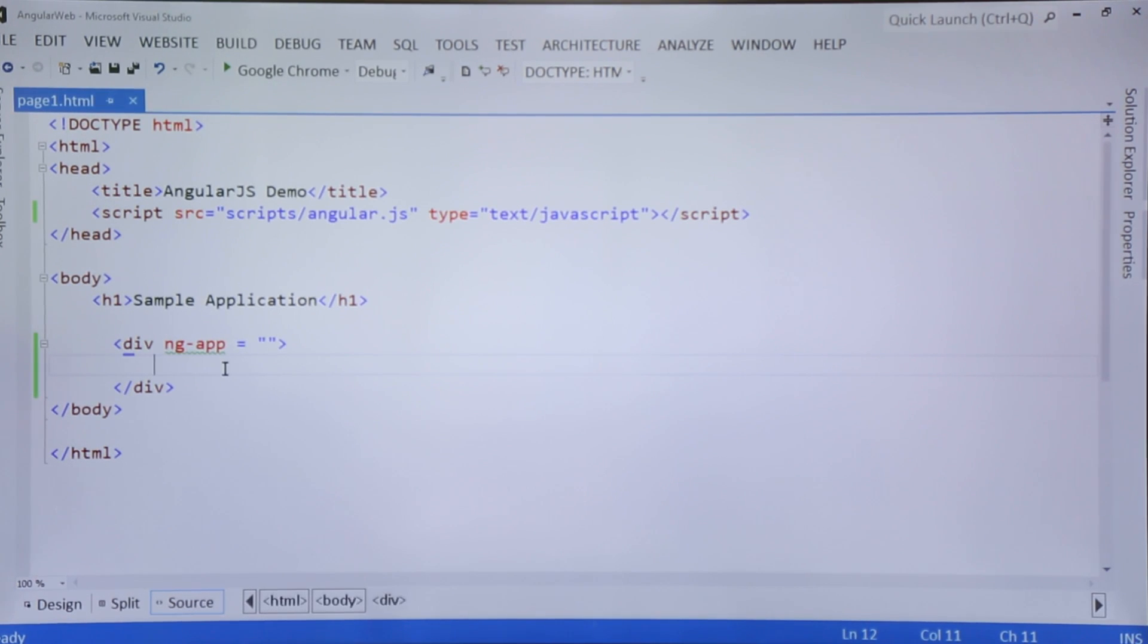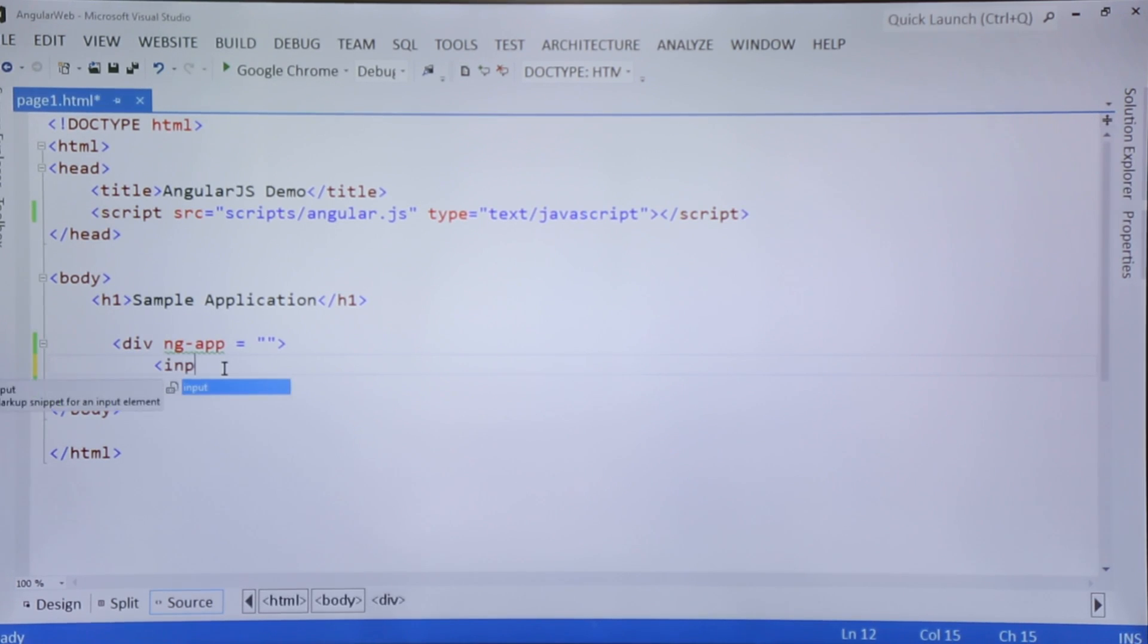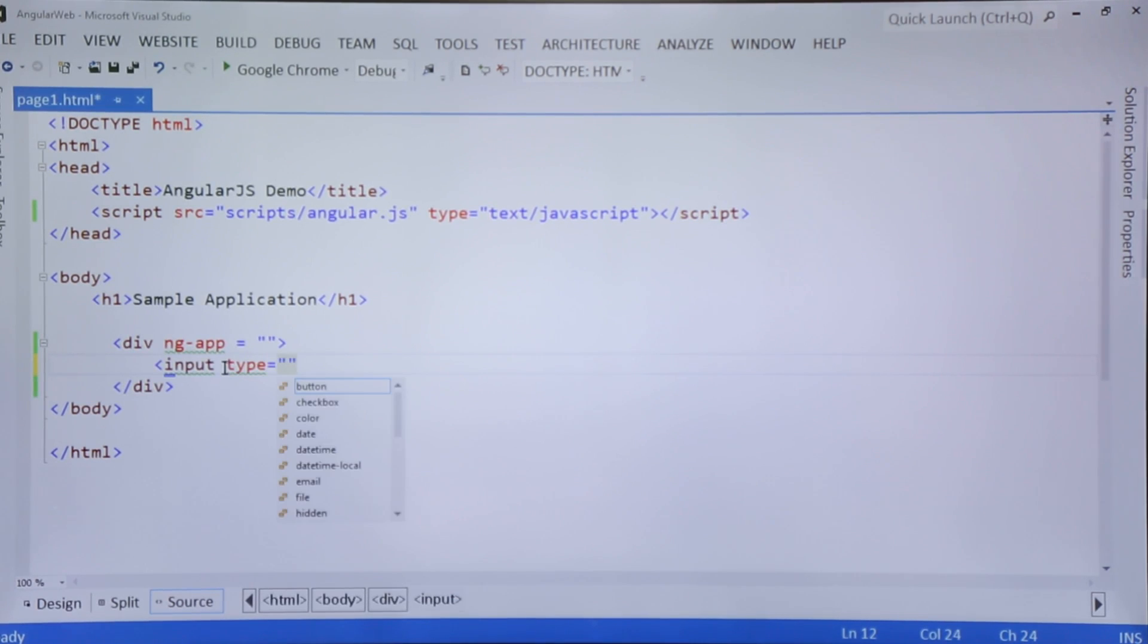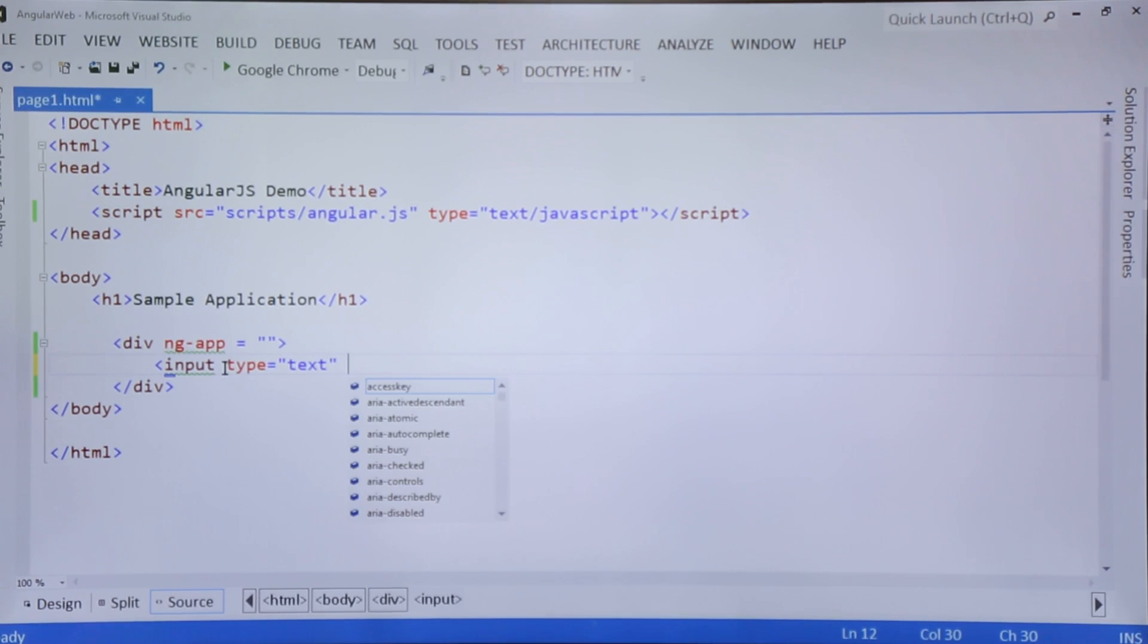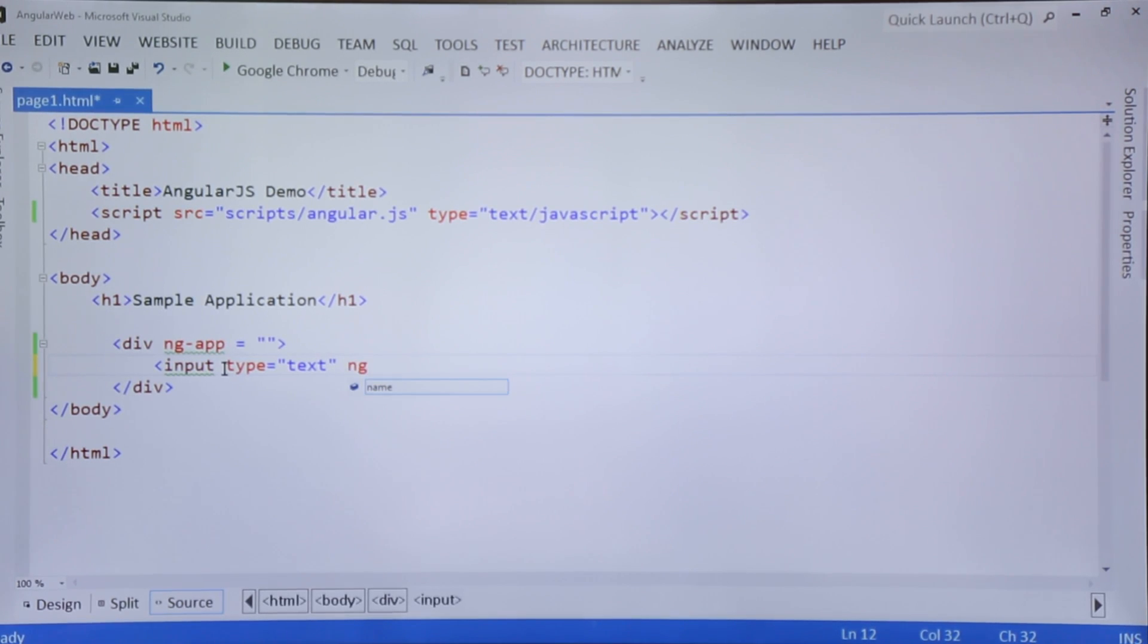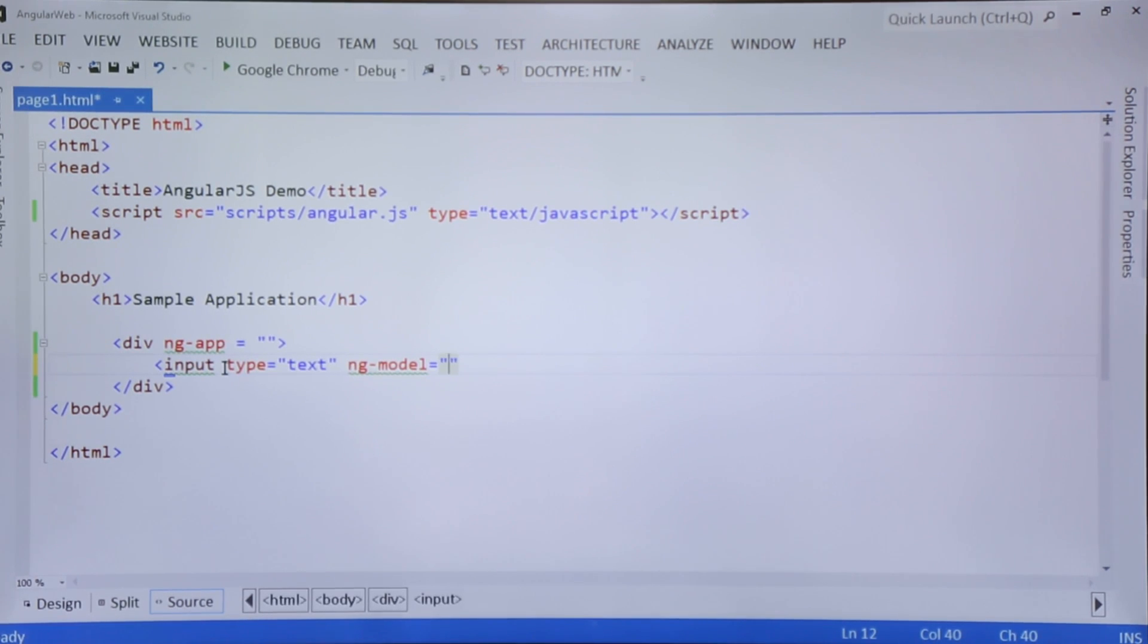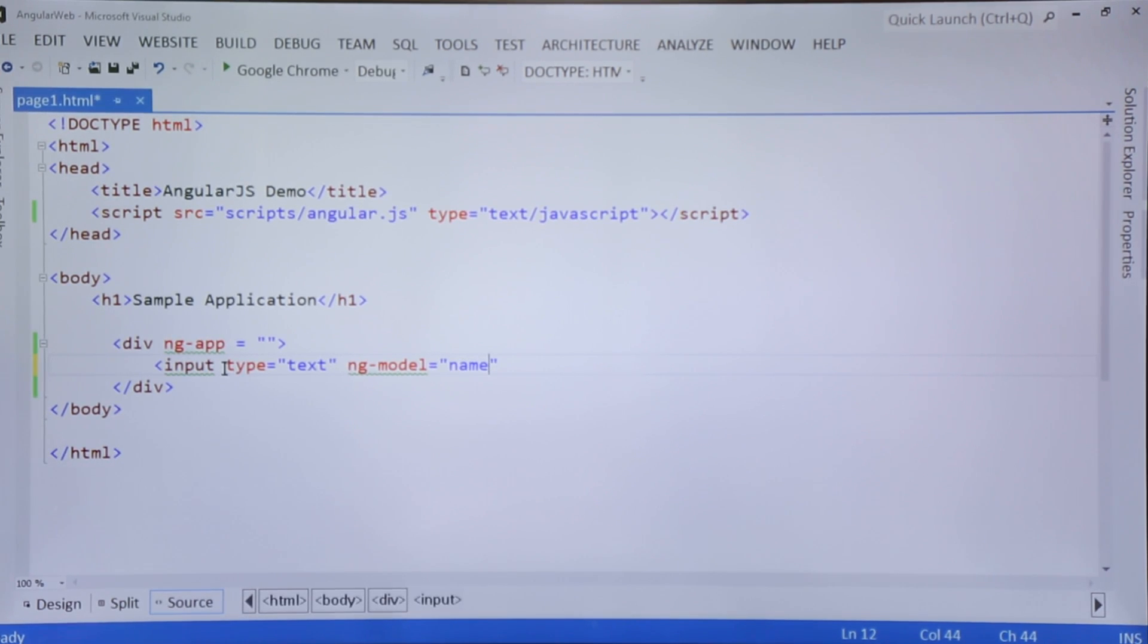In the first example, I will take an input type equal to text, which is a text box. As we discussed, for binding the value with HTML controls we can use ng-model directive. So here let me give a name - I'll put a name to this model.